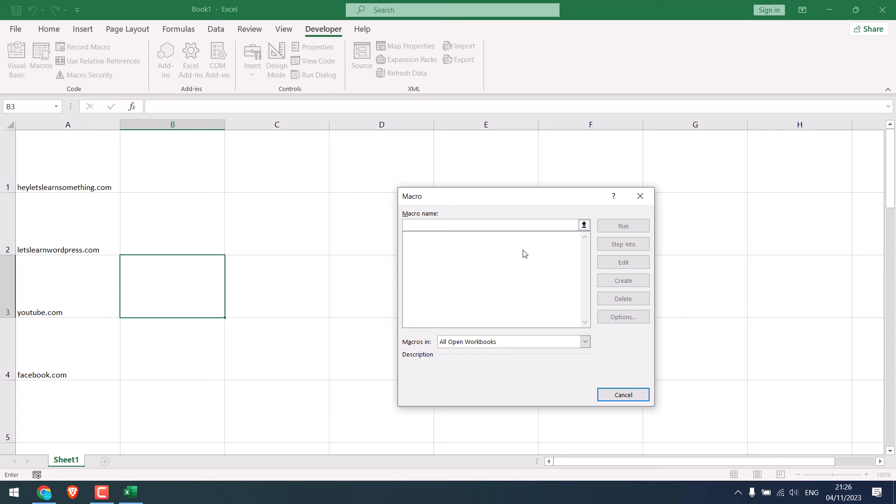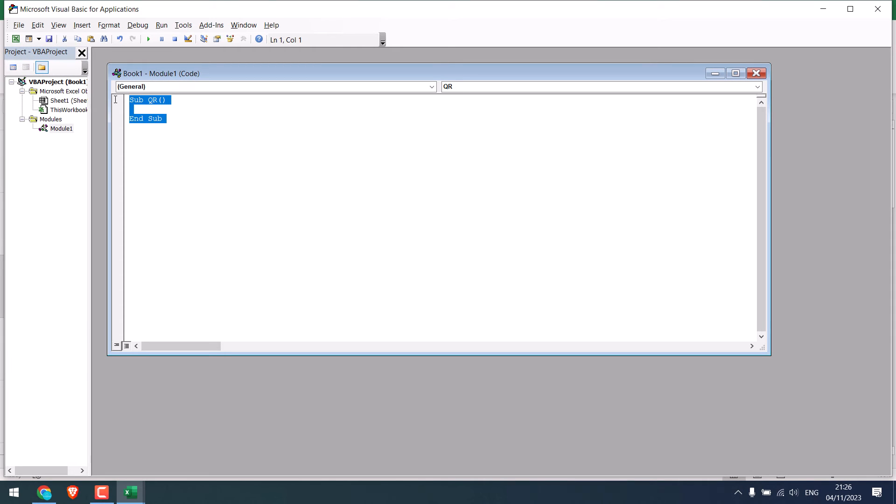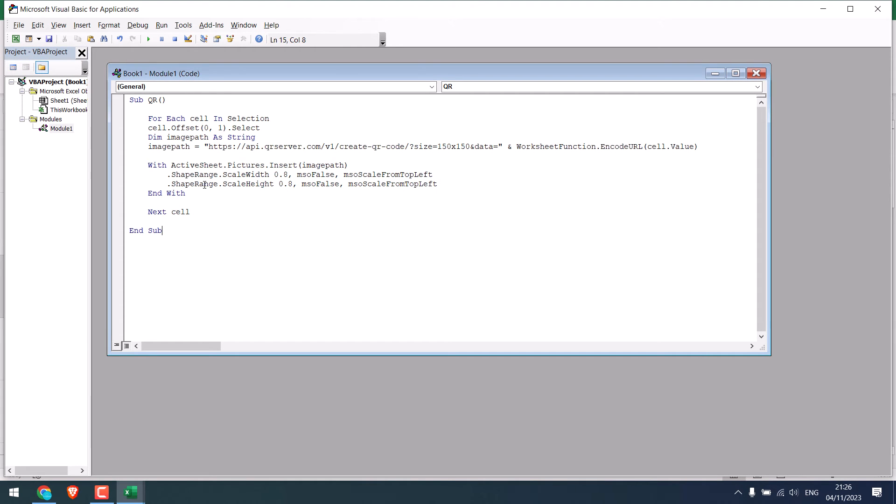Now create a macro. Give any name as it doesn't matter. Click on Create. Remove this and simply paste it here. As a reminder, make sure this is square. And also this needs to be same as we are making a square QR code. It is done.